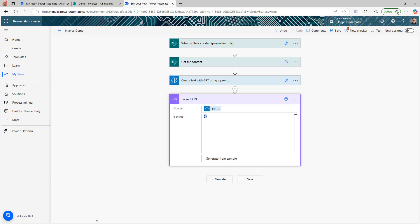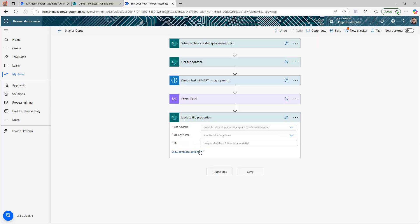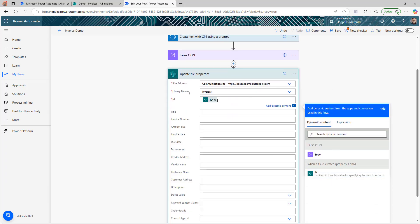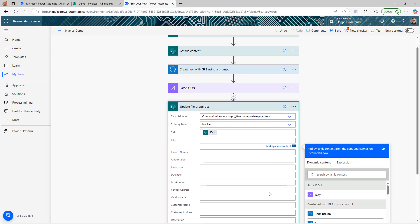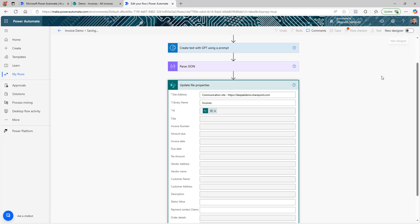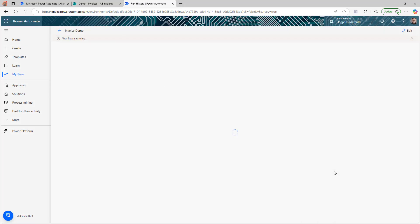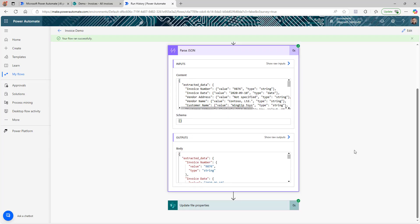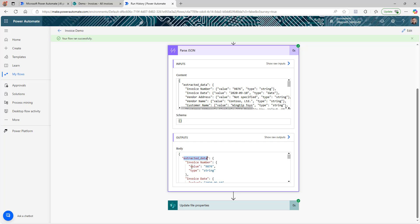The next step is to update the actual SharePoint columns where we're uploading the invoice. We'll use the 'Update file properties' command, select the site address, library name, and the file ID from the trigger since we're updating that specific file. Let's look at how the parsed JSON information is structured so we understand how to map it to the individual fields. I'll check the output from the previous run — the body of Parse JSON shows extracted data with invoice number, invoice date, vendor address, and all the field values.